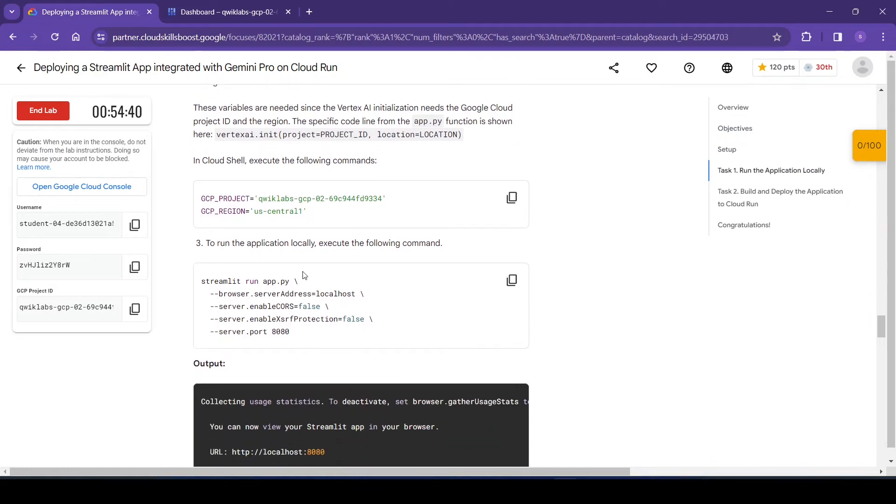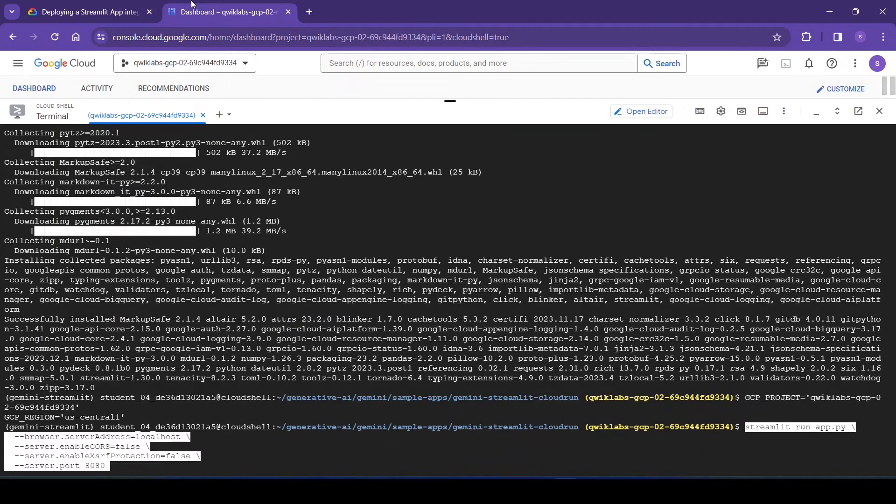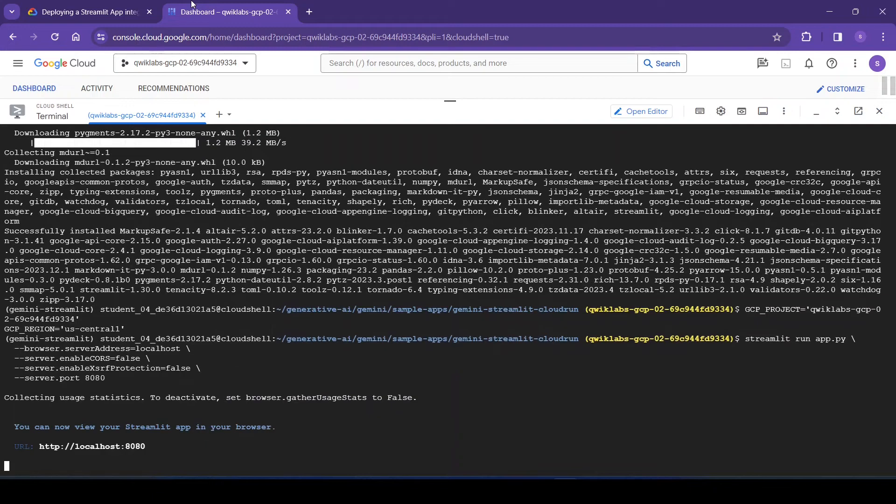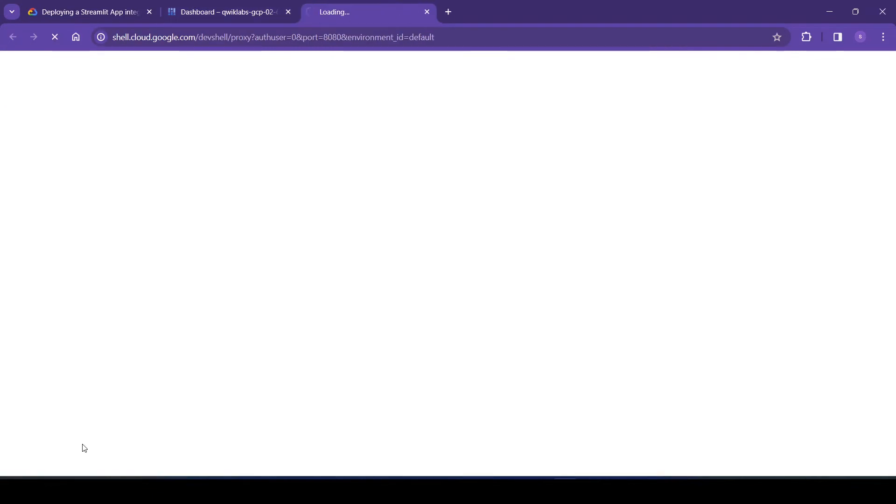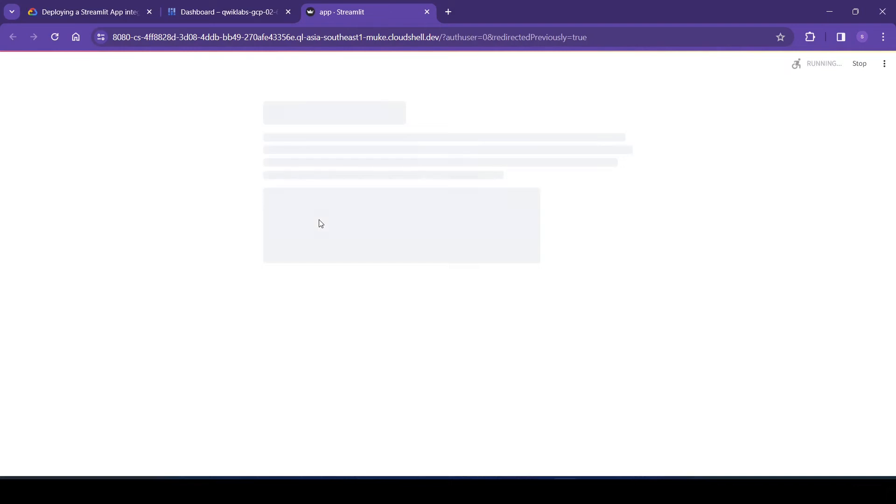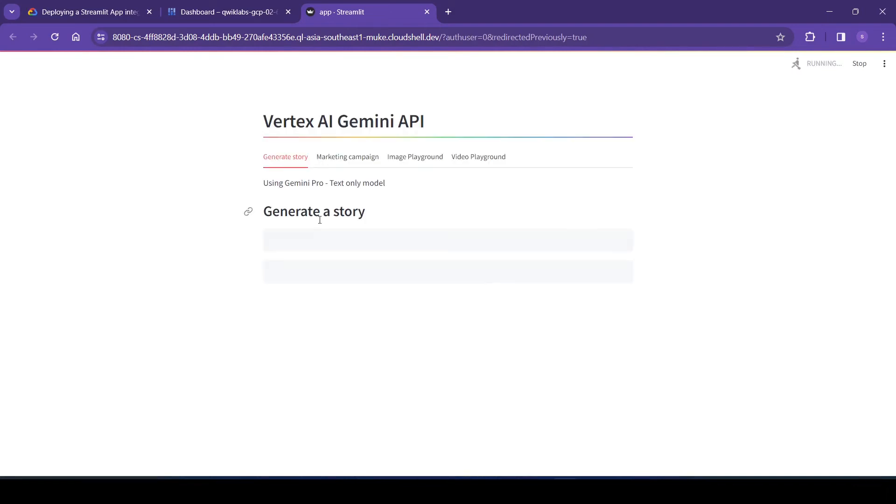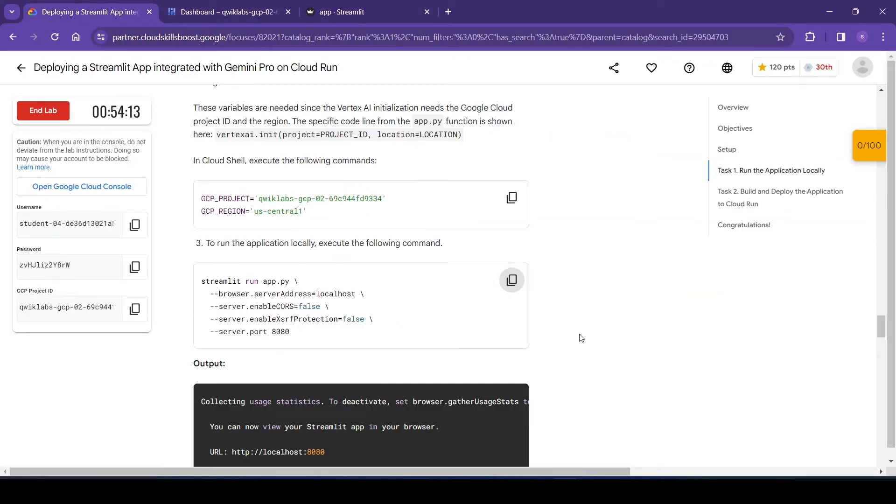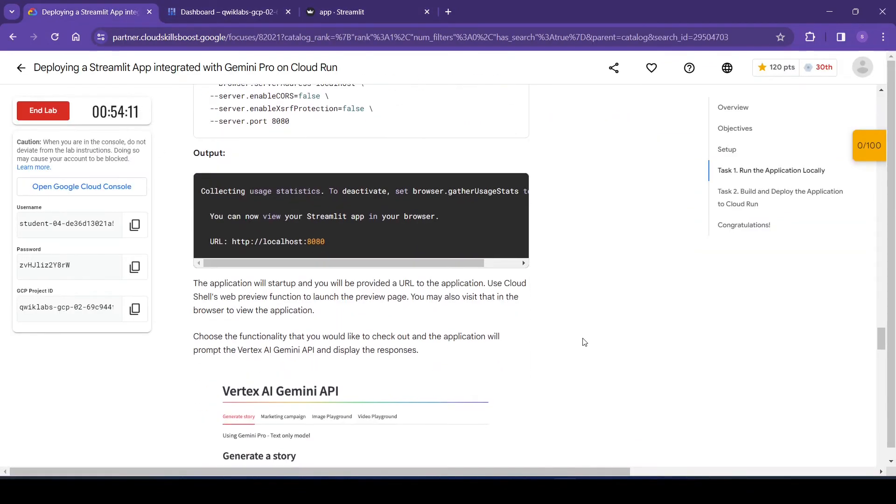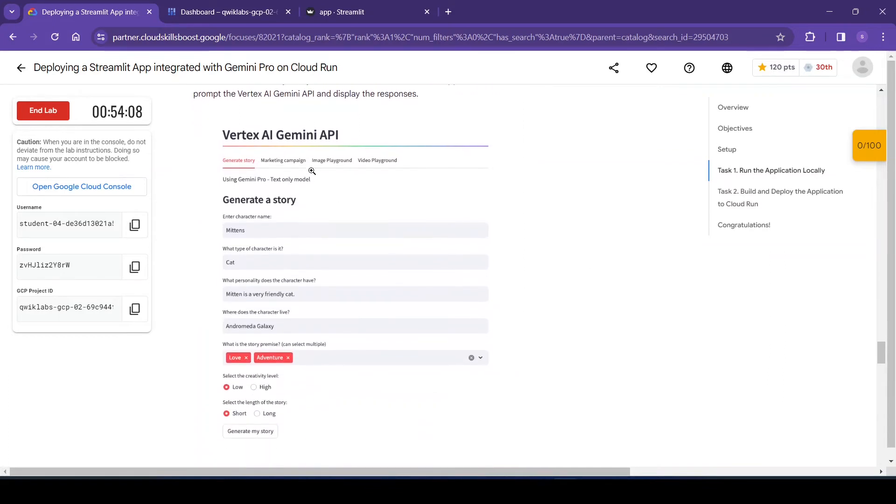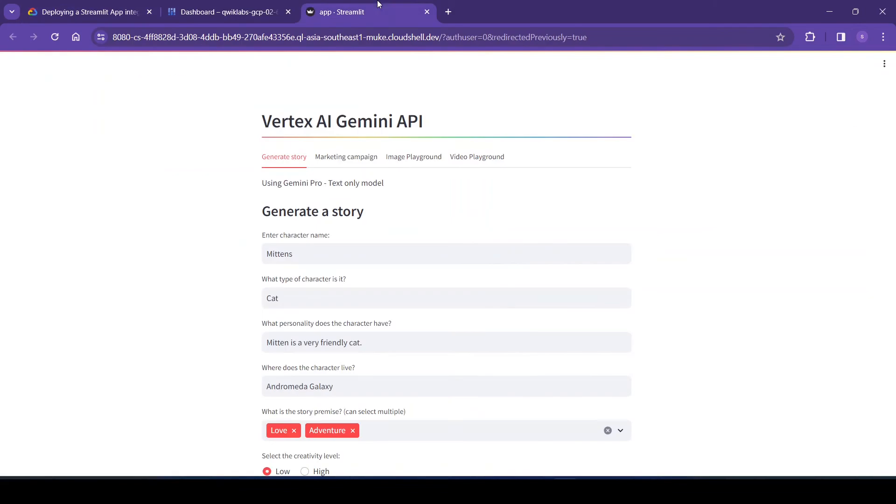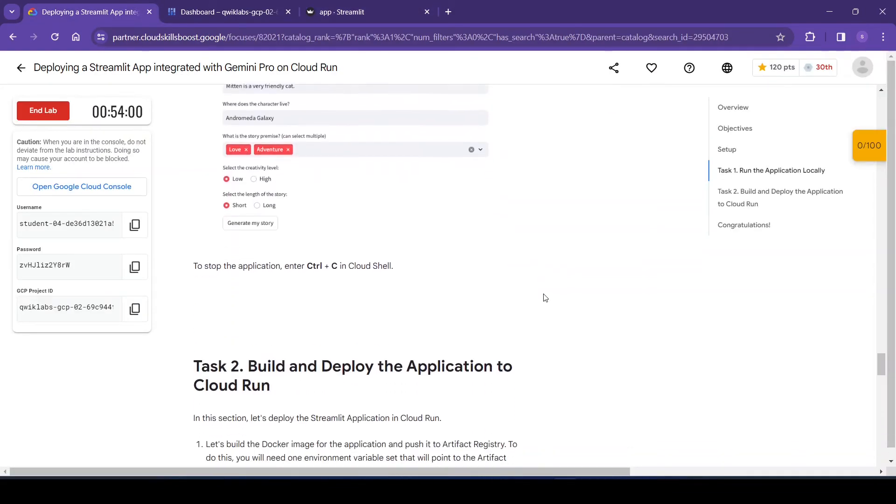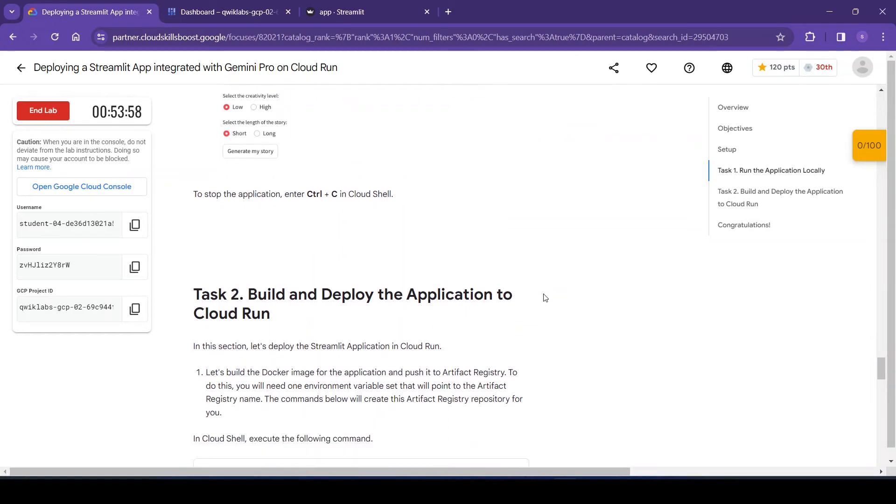Now we will run the application locally. For this we need to execute this command. Okay, so here our application is available. See, this is our application. So it's the same, we have started the application. So for stopping this application we need to enter Control+C in the Cloud Shell. So let me do that.